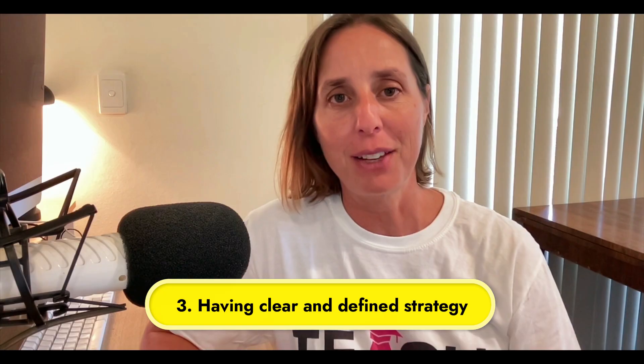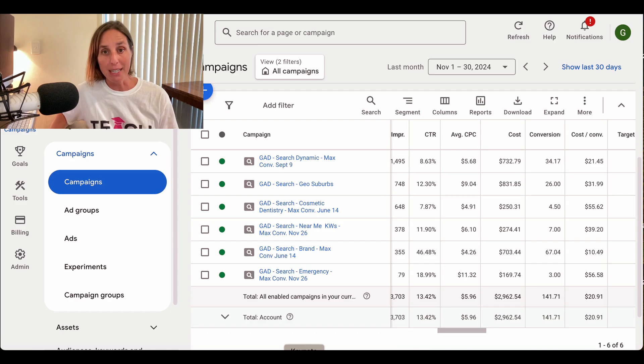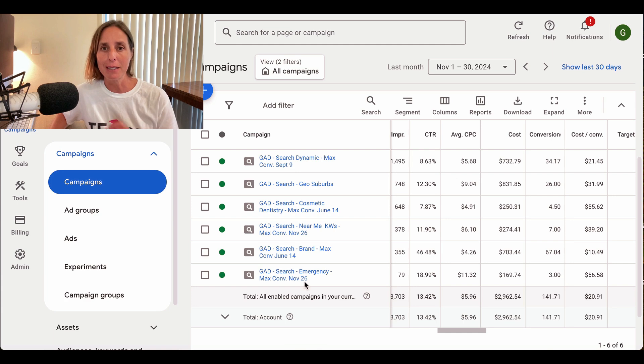The third lesson I want to talk about is having a clear and defined strategy. Too many people do what I call the spray and pray approach — they just throw a bunch of different campaigns, keywords, and strategies at the wall without really stopping to think about who their ideal client is and what they're likely typing into Google. If I show you what I mean in this live Google ad account: this is actually for a dental practice, and you'll see we have a bunch of different campaigns, each with its own clear and defined strategy. We have a dynamic search campaign.